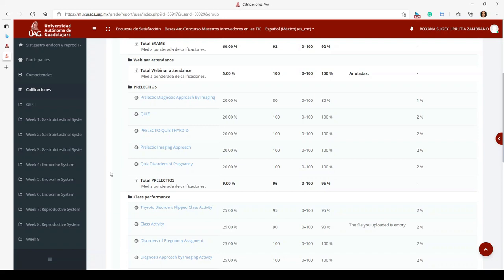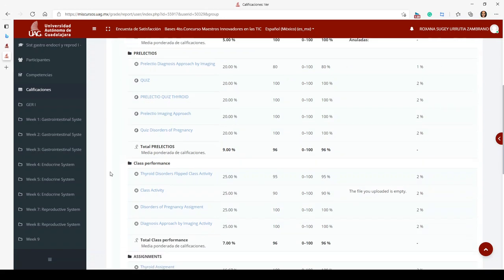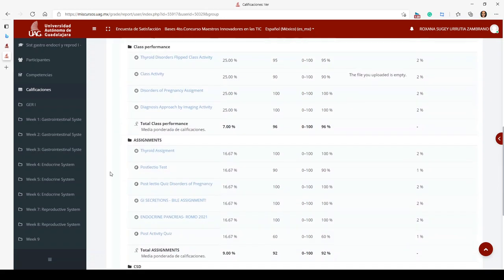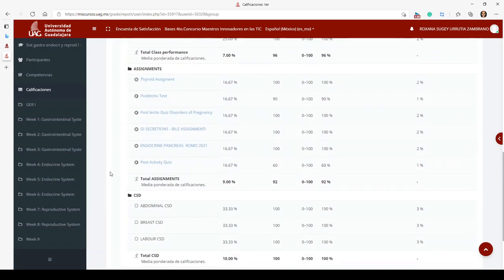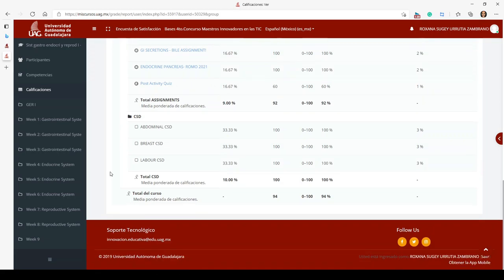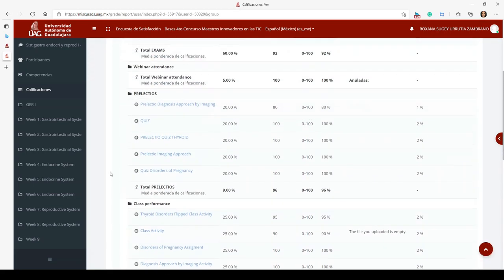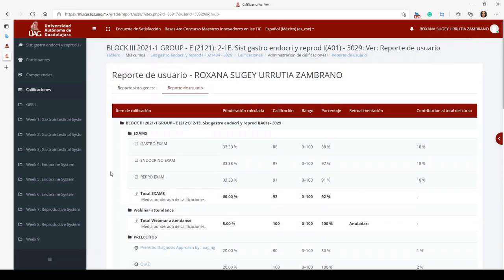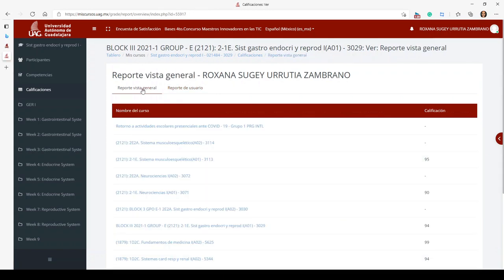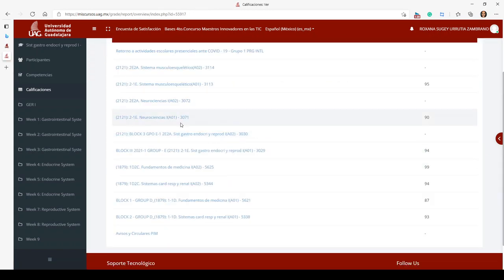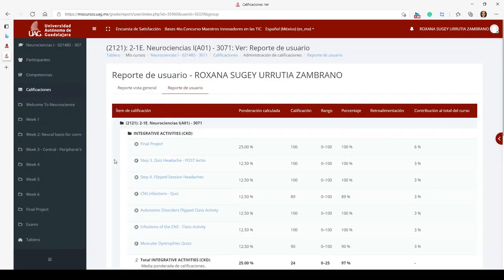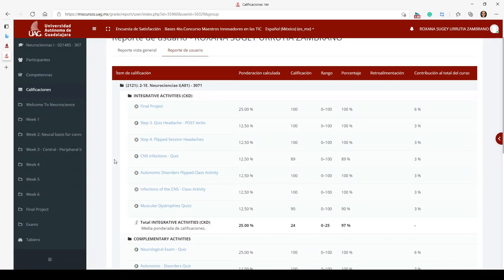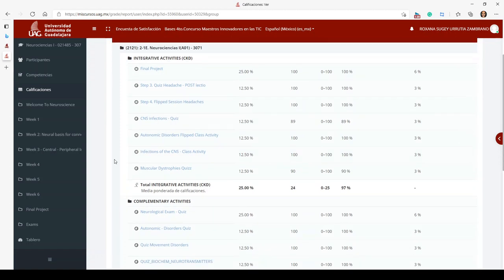To get a 10 you need a 95%, so for that one I was close and I received a nine. I'll show you shortly where you can see the final score. Now I'm going to show you the neuroscience portion, which was my Block Four. Like Block Three, everything was together so you can see my CSD material alongside my other coursework.